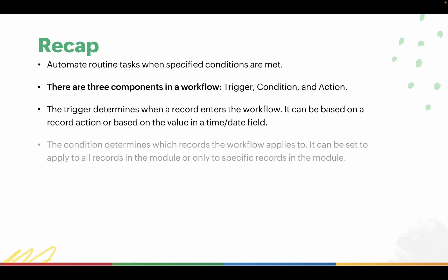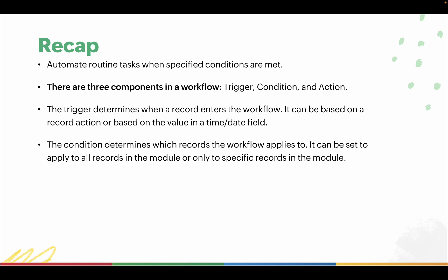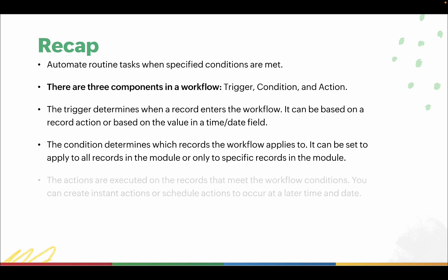The condition determines which records the workflow applies to. It can be set to apply to all records in the module or only to specific records in the module. The actions are executed on the records that meet the workflow conditions. You can create instant actions or schedule actions to occur at a later date and time.